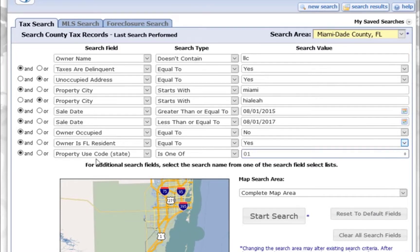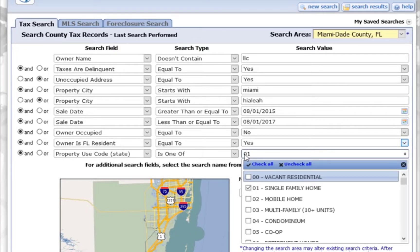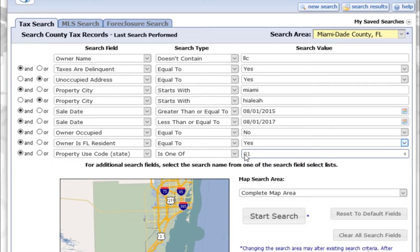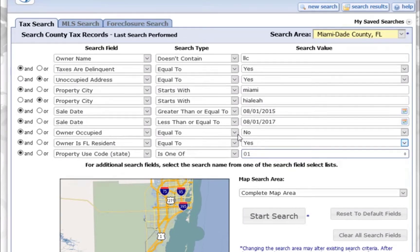So with this, we're going to say property use code is one of, and I'm going to choose single family home. I want it to be only single family homes. I also want the owner to be a Florida resident, so I chose owner is a Florida resident equal to yes. I've also chosen owner occupied equal to no.